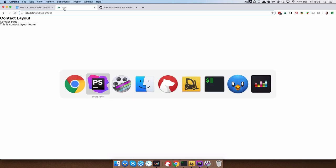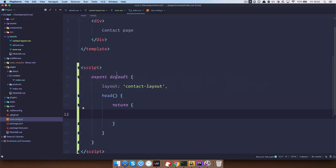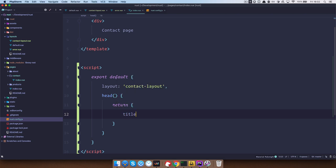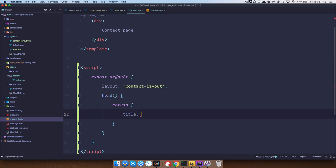So we want to change that and to change that you can just go right here, do return and then do title. Right title and the title is going to be contact page.